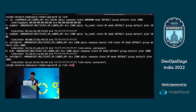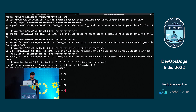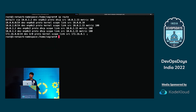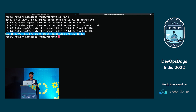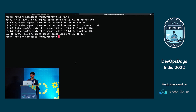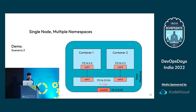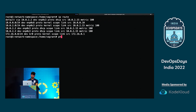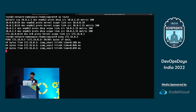When I enabled the bridge, a default route was automatically created saying any packet destined for the 172.16.0 network should be sent via the bridge device. Now from the host I try to ping container two at 172.16.0.3, and it's able to connect successfully.